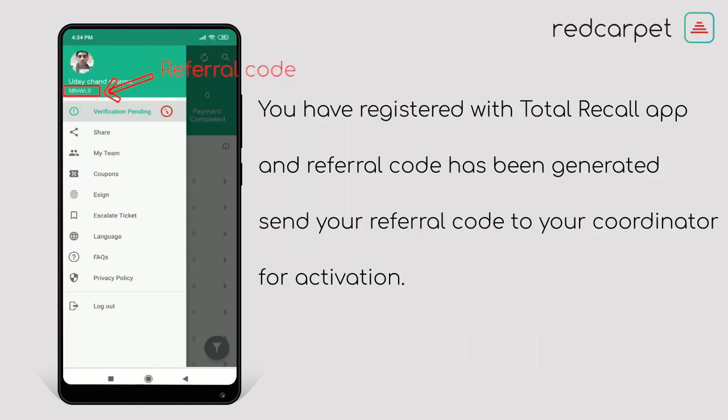This is your Total Recall App page. Here you can see your referral code. The referral code can only be activated by your coordinator, agent, or employees of Red Carpet Company, so get in touch with these people.